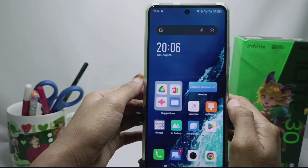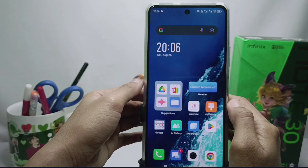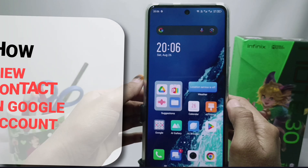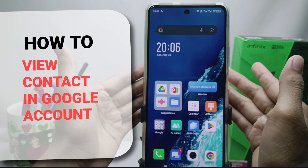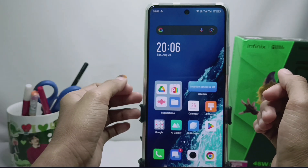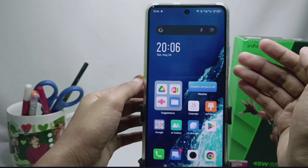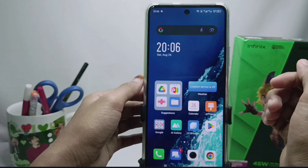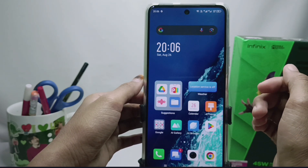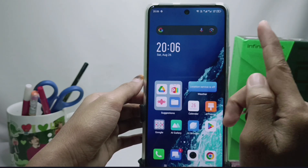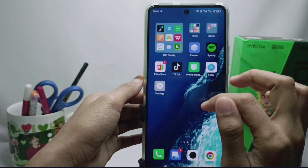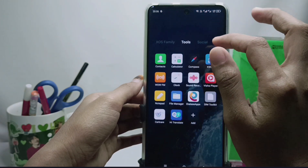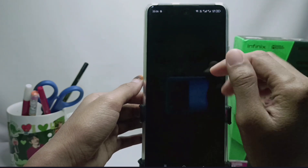Hello everyone. In this tutorial, I want to show how to view contacts stored in a Google account on the Infinix Note 30 NFC device. If you have backed up your contacts to your Google account, you can see them here.